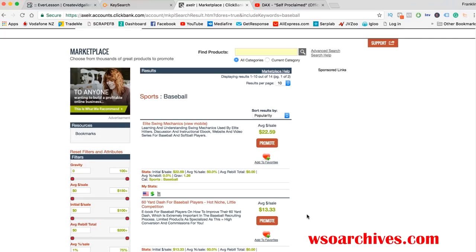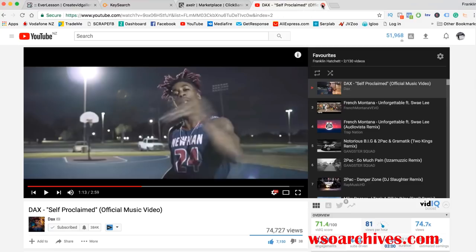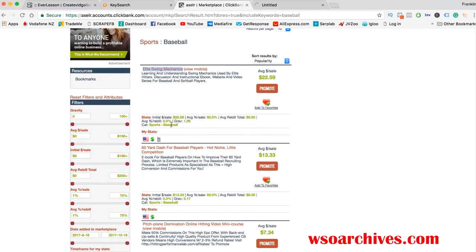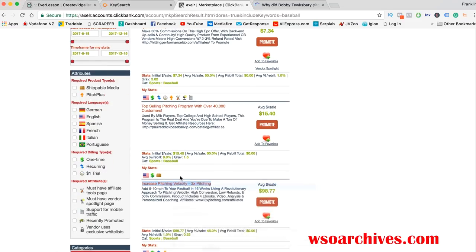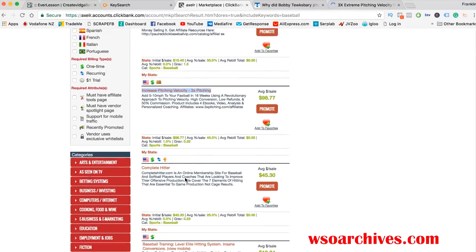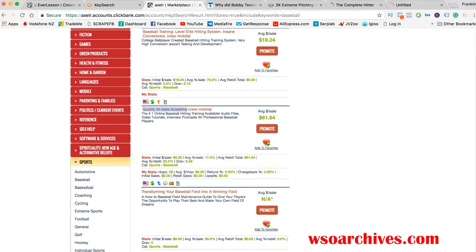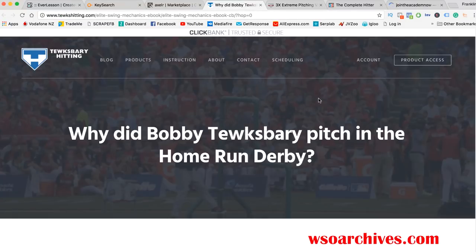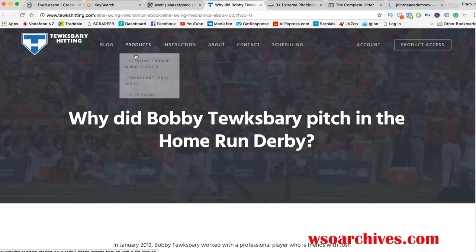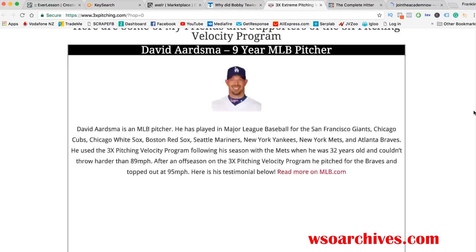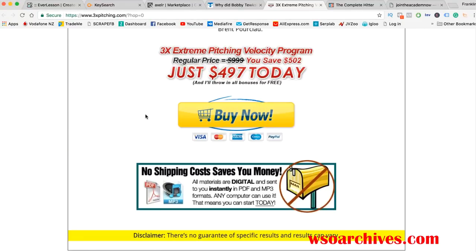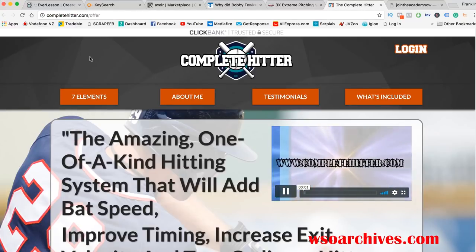We're going to use sports for this example and open up a few products that are in a good price range - around about 20 bucks, maybe 45, 61. So there's definitely lots of products. This one's pretty good - it's full access to their training. I don't know much about baseball, but there's this one as well. Don't worry, I know a lot of these pages look old and stuff, but they still make money. We can't control their things. This looks like a new one - they're using ClickFunnels.